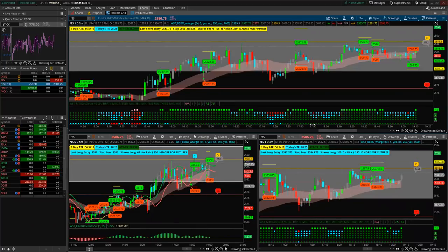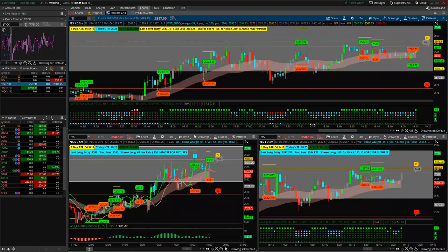I've got ES on this instance and then YM on the other computer. Any questions on the futures setup?